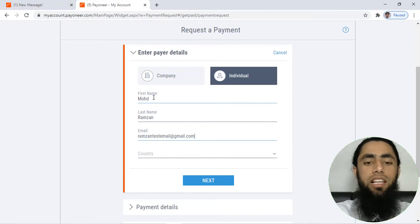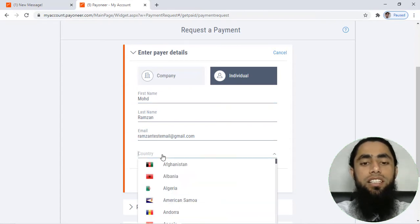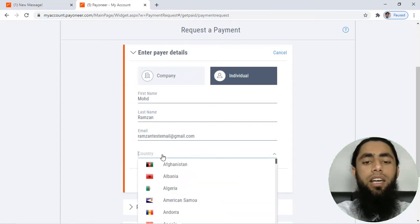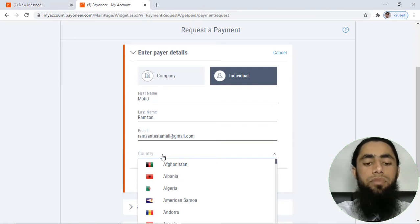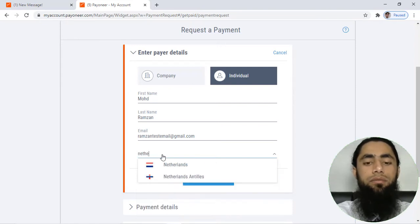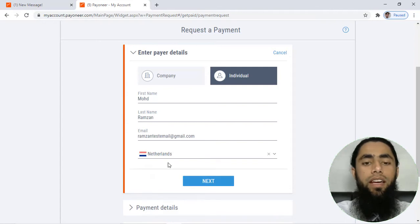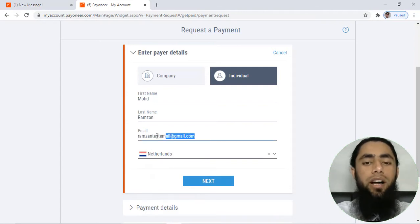Email ID and finally you have to select the country. So for example, I am selecting the country Netherlands and I have this email ID.